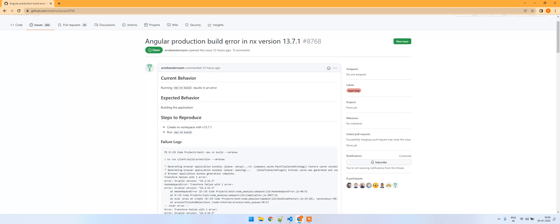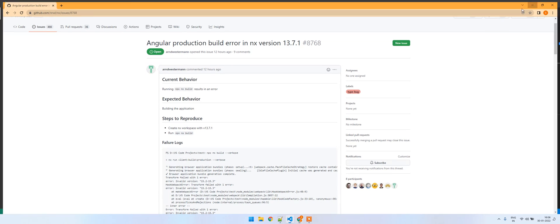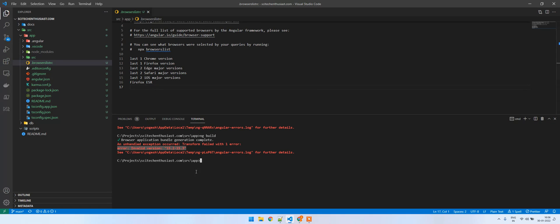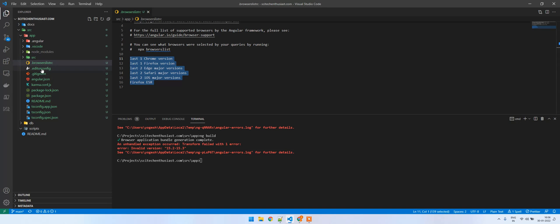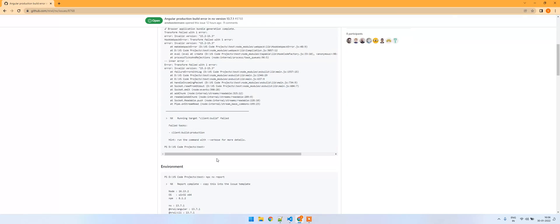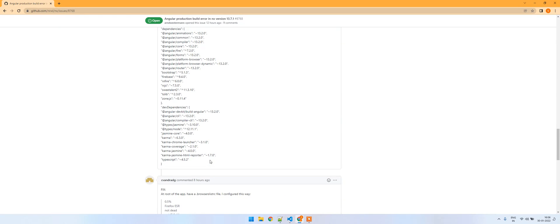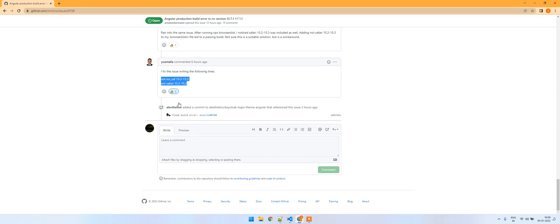The issue is with the browser lists compatibility specific to the iOS versions. You can see that on the base of your Angular application there's this file called .browserslistrc. In this you just have to mention two lines that are mentioned by this guy and it works.